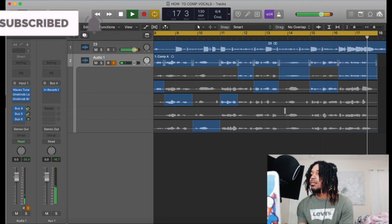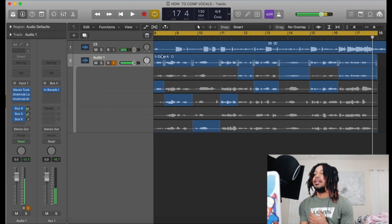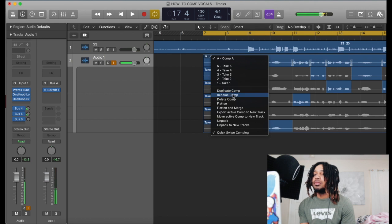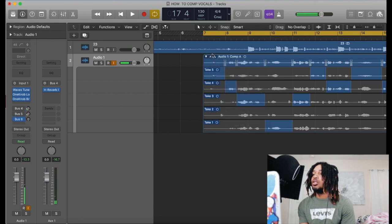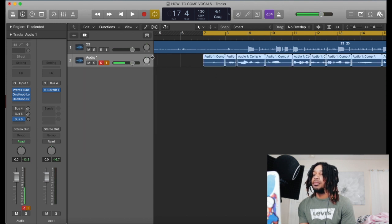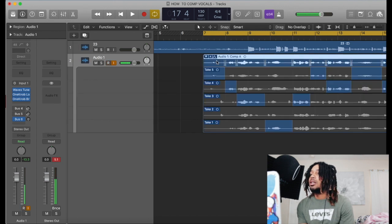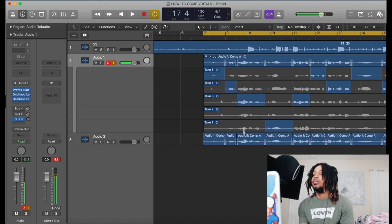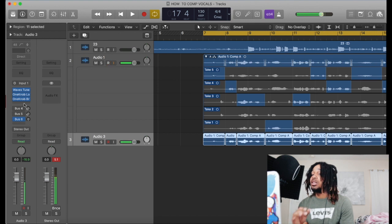So when you do that, it gives you a different take and you can do what you want. You got all the options right here — you can duplicate the comp, rename it, delete it, flatten it, flatten and merge. If you flatten it, it's just gonna look like that. And then let's say you want to export the active comp to a new track — boom, there it is. The plugins and everything are still gonna be on there.